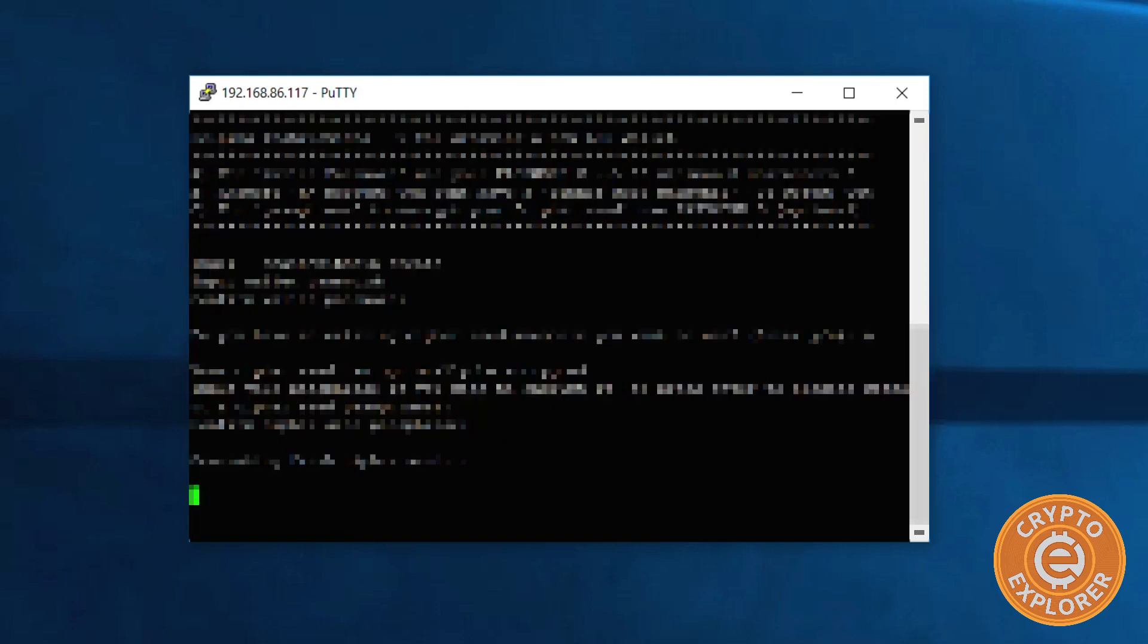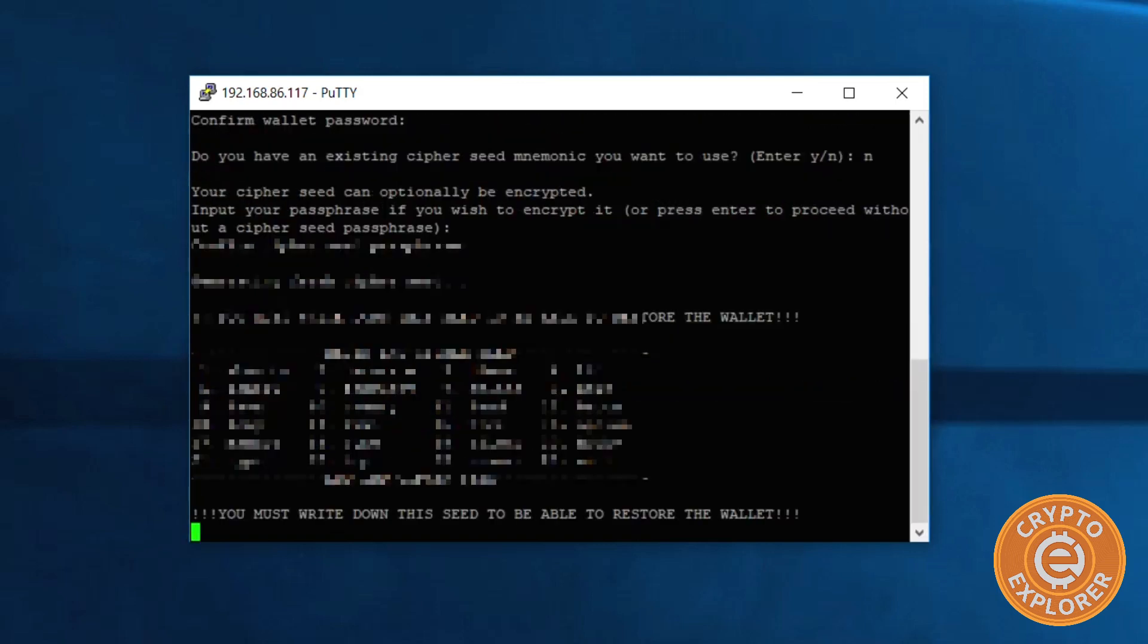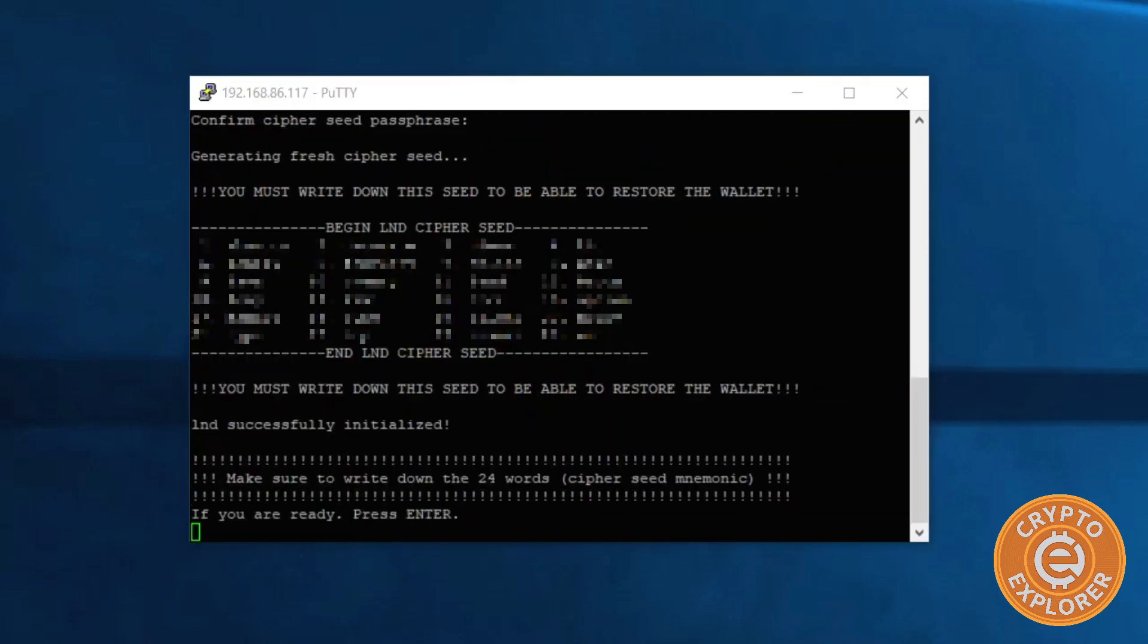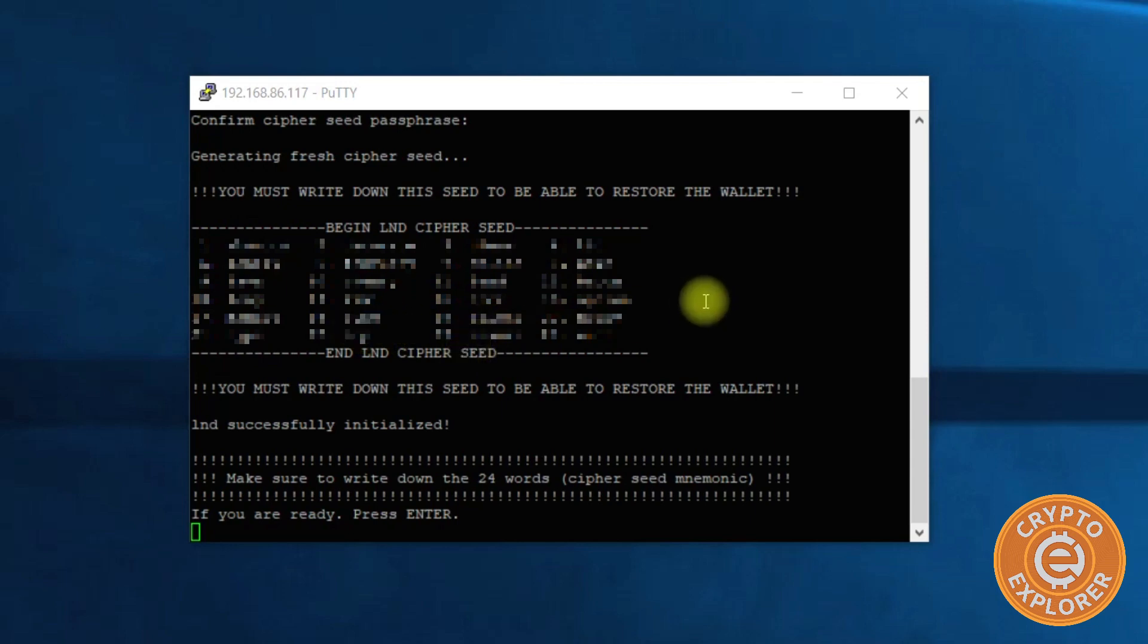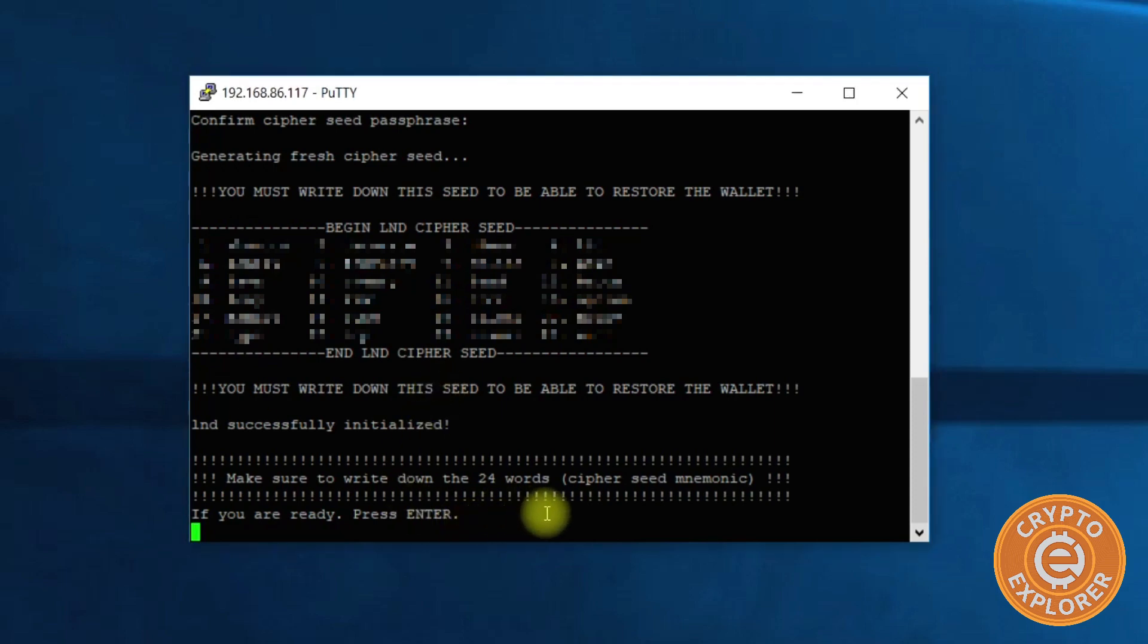Enter it twice. Let's see what it says: you must write down this seed to be able to restore the wallet. So I am going to take this down. OK, I took the seed down, I'm gonna hit enter.